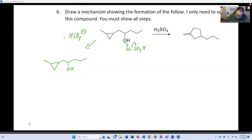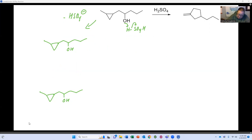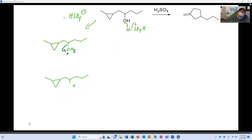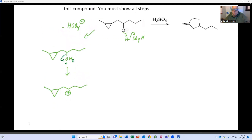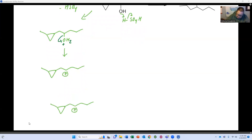We have two options here. The leaving group leaves, giving us a carbocation, and this is where the ring expansion happens — ring expansion is a form of carbocation rearrangement. I'll show you the first option that doesn't work. I'm going to break this bond and expand. I'll number the carbons involved in the ring — one, two, three, four, five — so I know I'm going to form a five-membered ring.